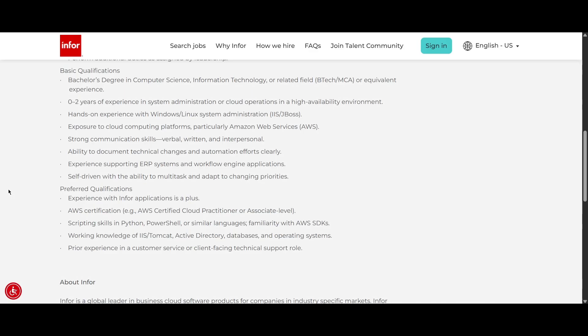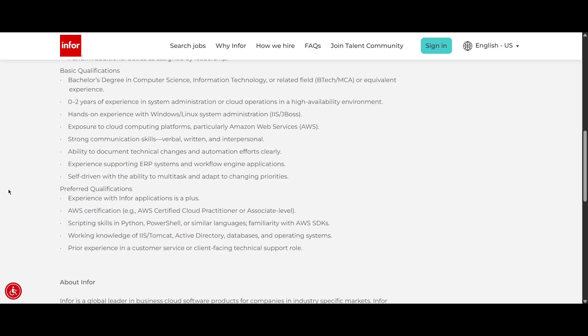So if you are a fresher, if you are interested in this role, first try to complete the certified cloud practitioner course. Then also try to learn about AWS. They are mostly looking for someone who knows about AWS. So you need to know all these things and see if you are from BTech or MCA degree and apply for this role.